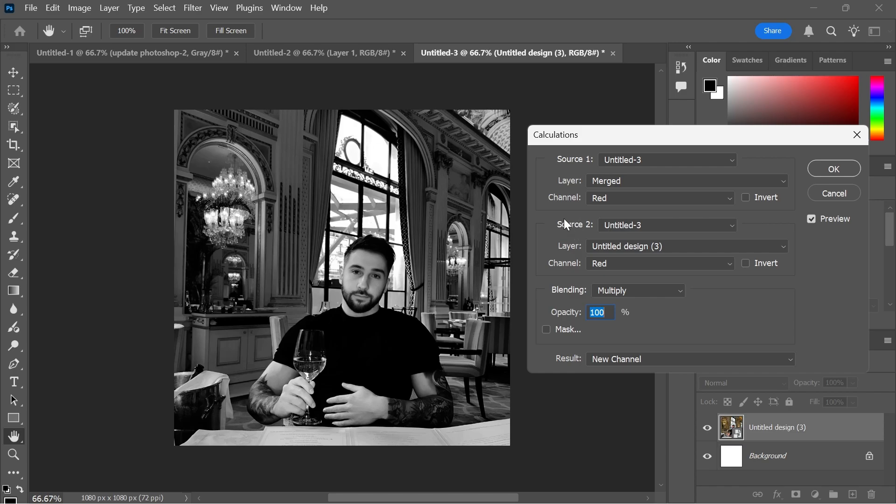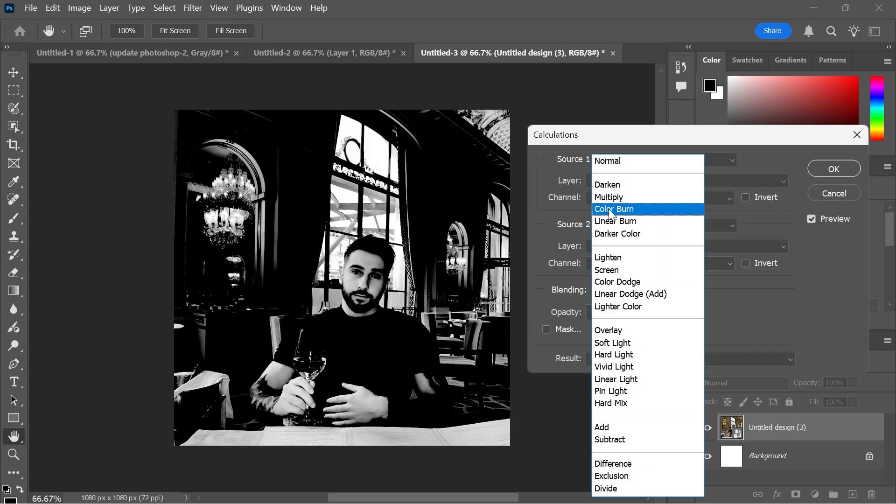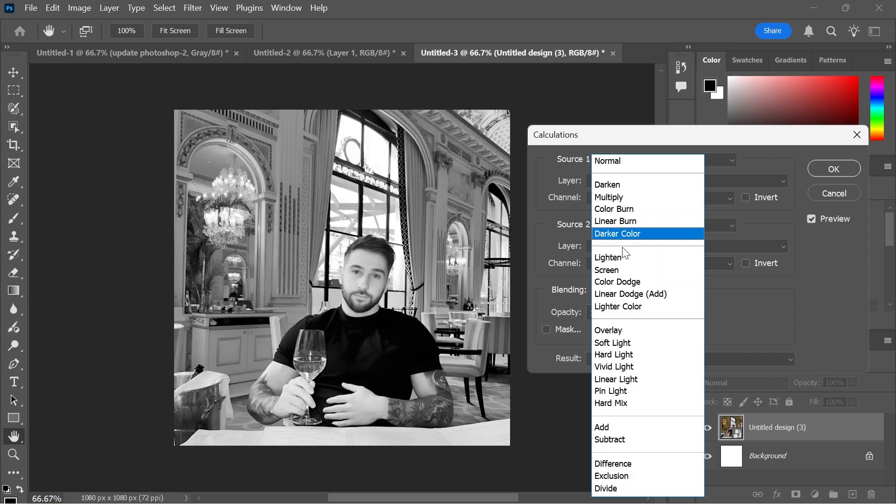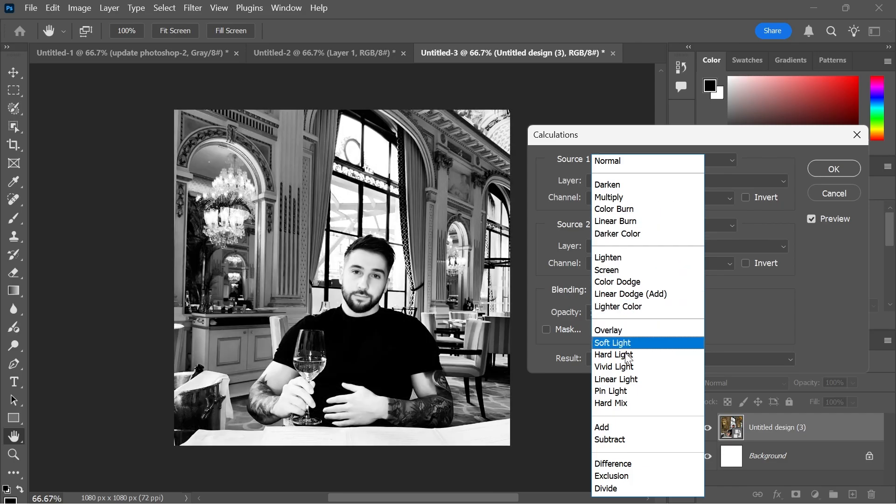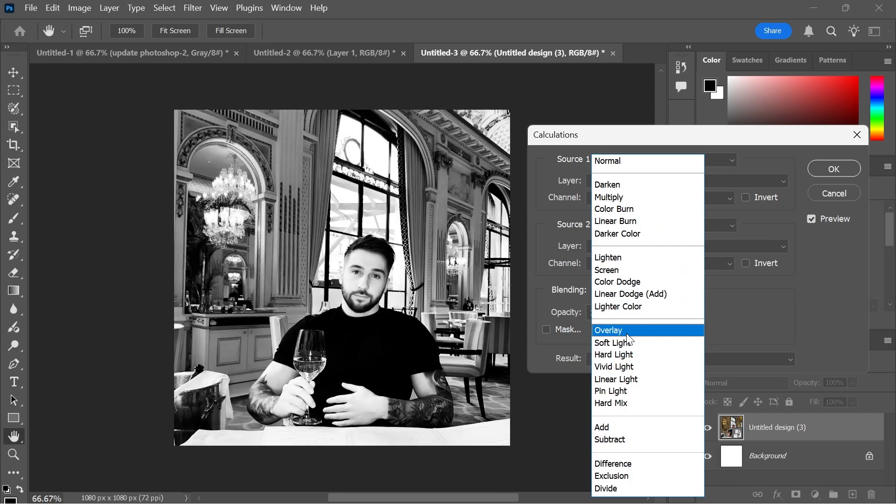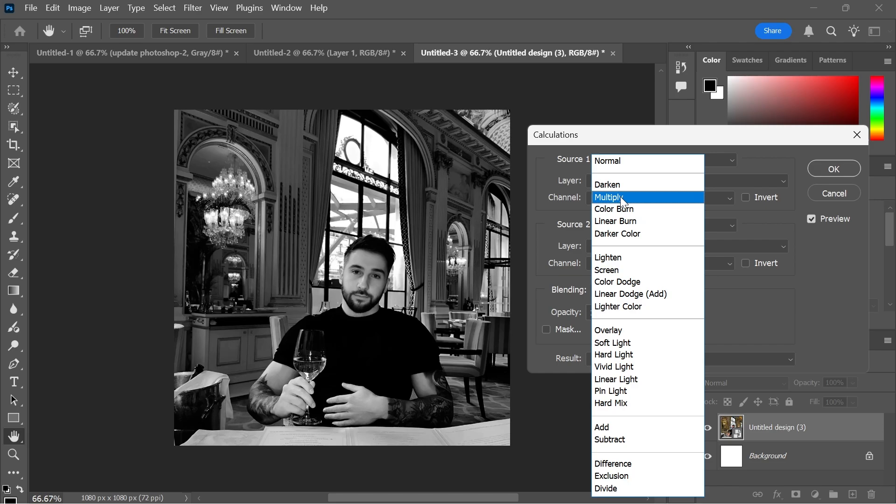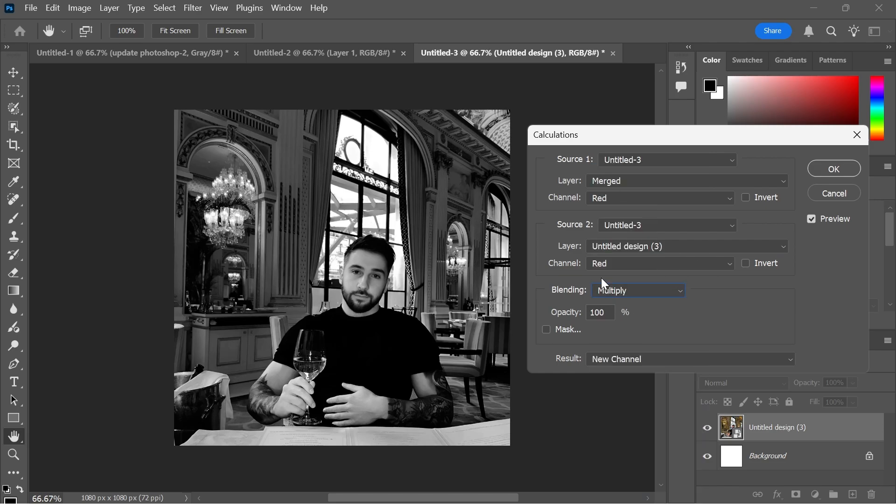Now there's a couple of things that you can change here. The first is this blending mode. Currently it's set to Multiply but you can actually try changing this to some of the other blend effects to find what works best for you. I think Multiply is the best one for me so I'm going to stick with this.